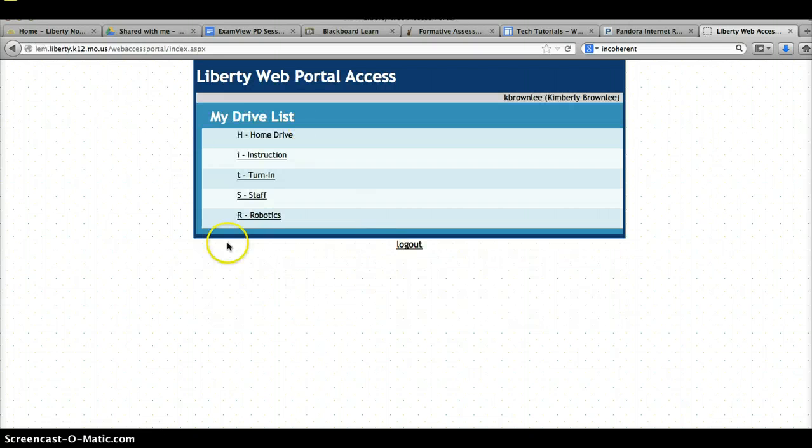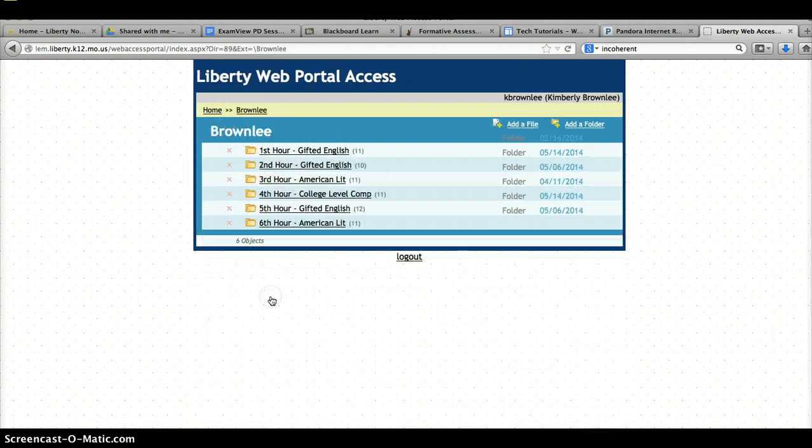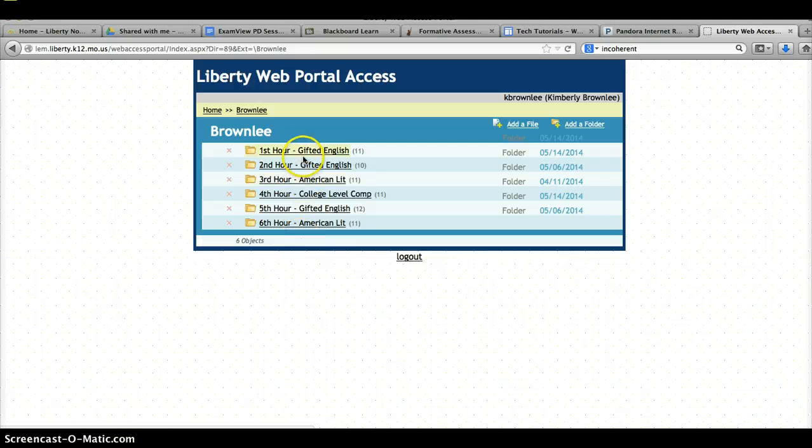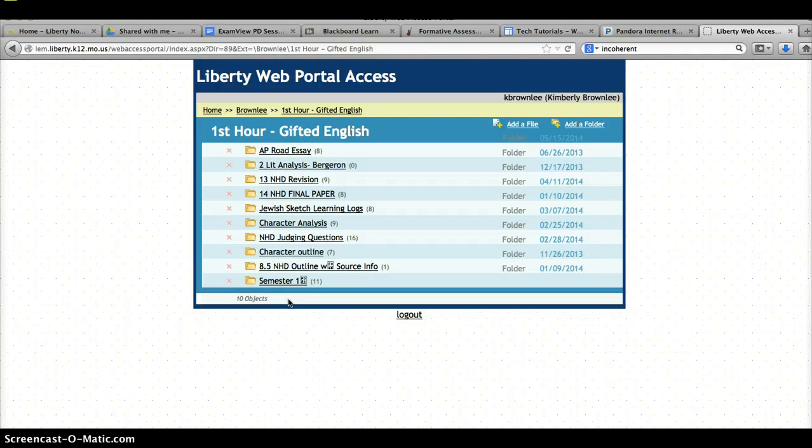and that will take you into your H-Drive list, where you can go to Turn It In. And here, you'll be able to turn in your paper to the correct folder. Inside the folders, I usually have different additional folders for whichever assignment it is. That's the second place you need to submit your paper.